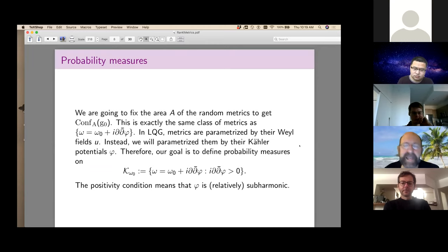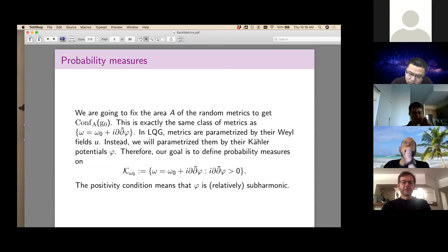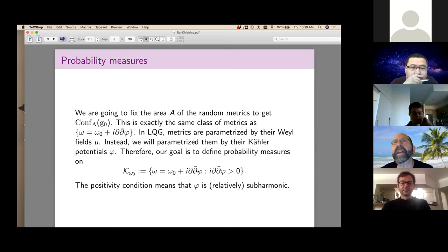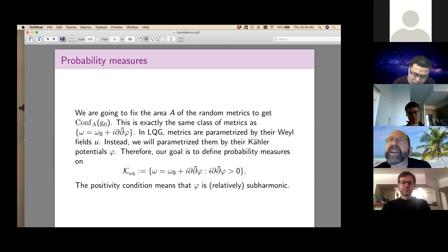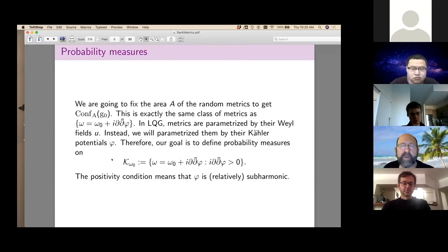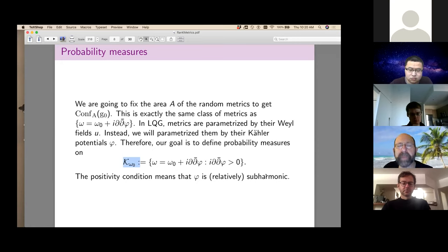The Kähler class K(ω_0) is the set of all Kähler metrics obtained from ω_0 by adding i∂∂̄φ. If you integrate ω over the surface you get the same answer as ω_0, because the i∂∂̄φ term has integral zero — which is why we are essentially forced to fix the area. Our goal is to put probability measures on this infinite dimensional space K(ω_0).